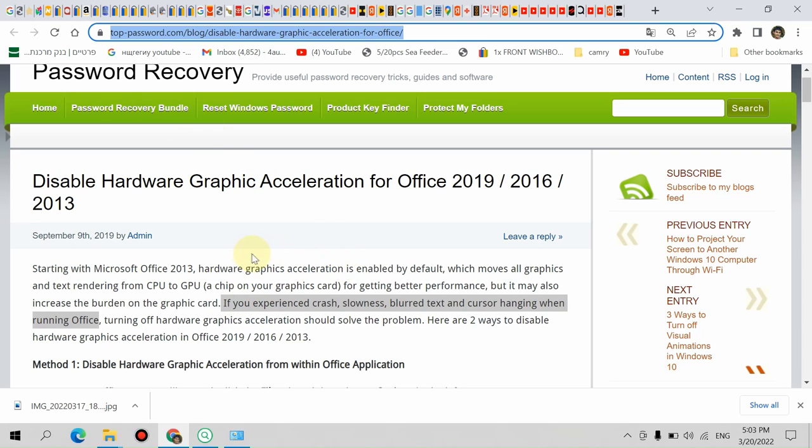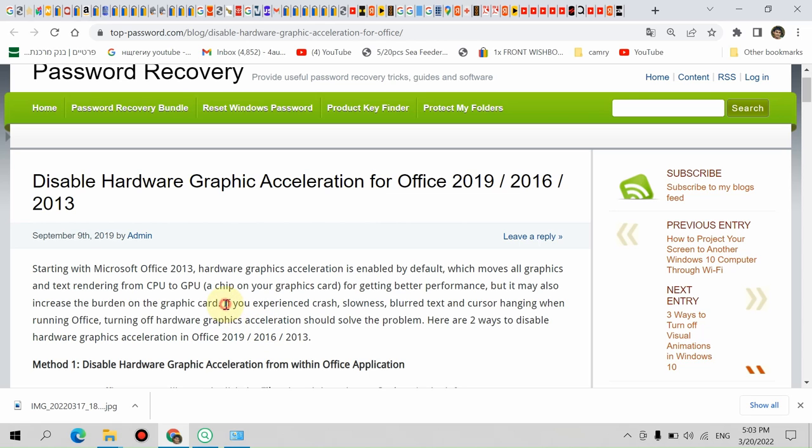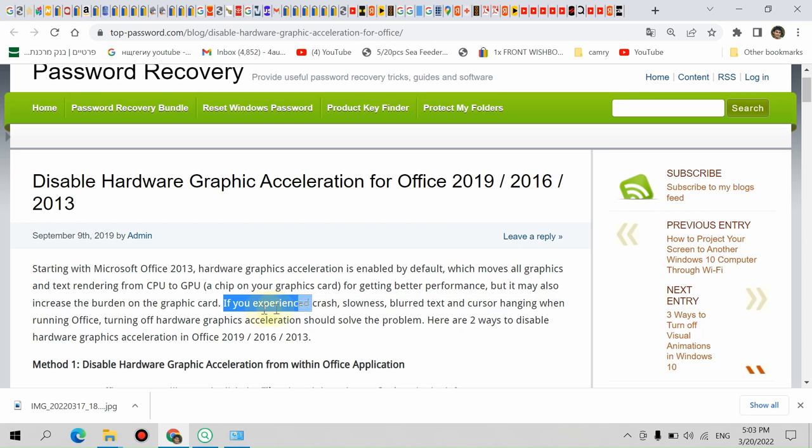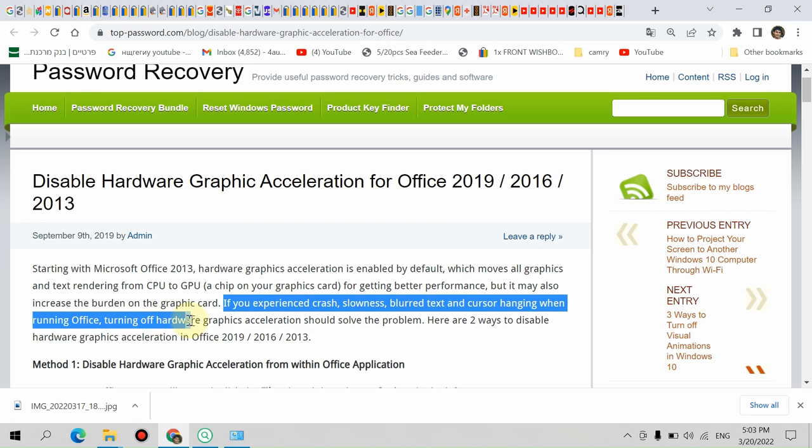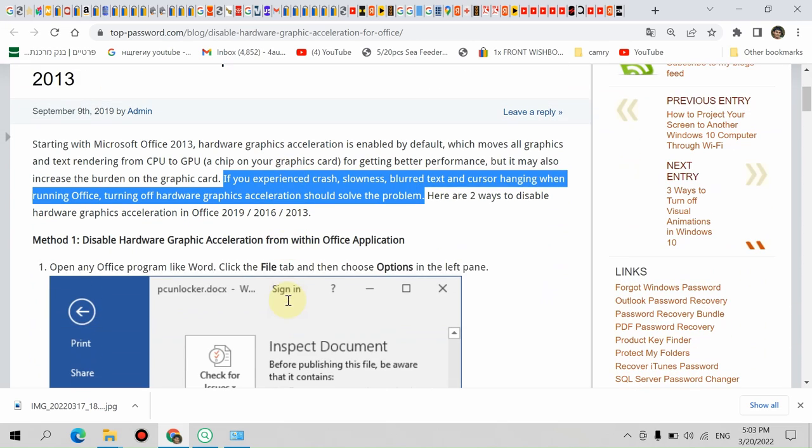I know it's happening like what's written on this site. I will put the link in the description. This applies to Microsoft Office 2013 to 2019. If you've experienced crashes, slowness, blurred text, or cursor hanging when running Office, turning off hardware graphics acceleration should solve the problem. I tried it and it worked.